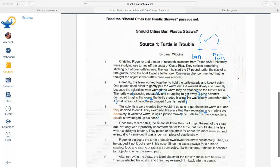Once they realized this, the scientists knew they had to get the rest of the straw out. Not only was it probably uncomfortable for the turtle, but it could also interfere with its ability to breathe. If you interfere with something, that means you keep it from happening — so that straw was keeping the turtle from breathing. I'm going to code that with a check plus as a reason to ban straws.